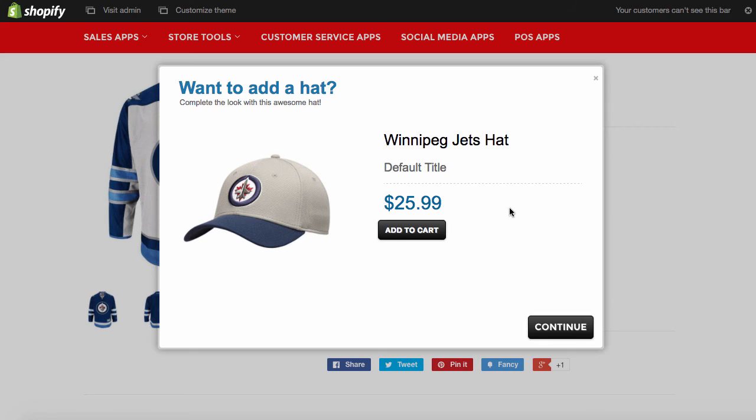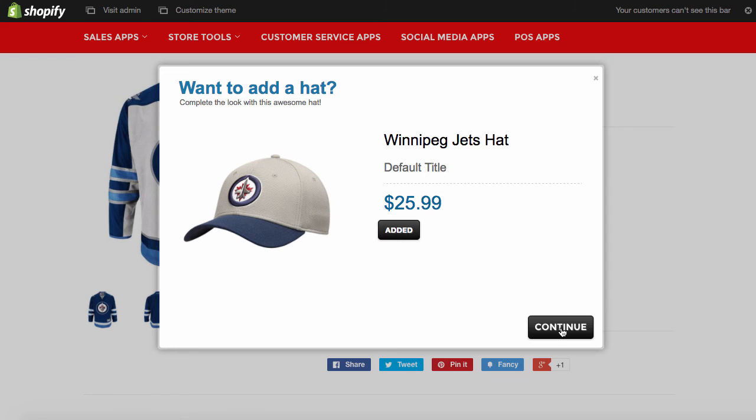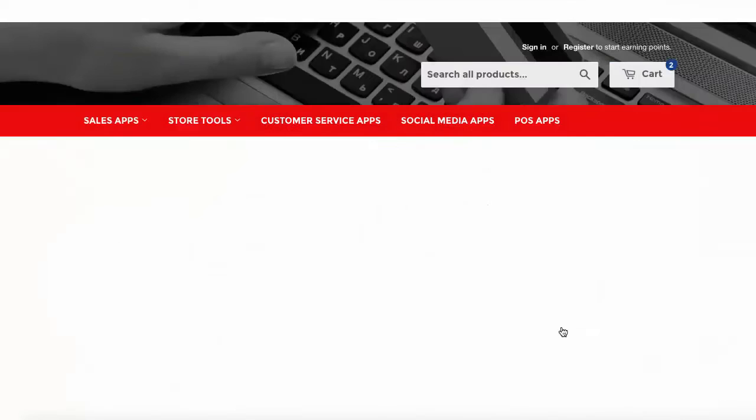And there's our offer. We want to add the hat. Complete the look with this awesome hat. It is pretty awesome. And we'll add that to the cart. So it's been added. We'll continue.